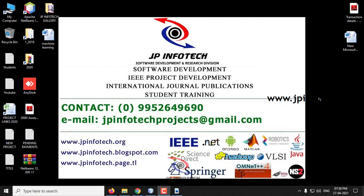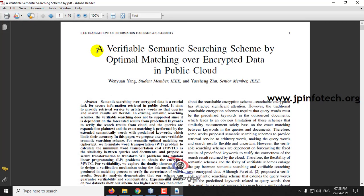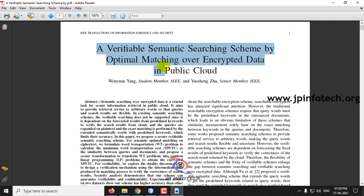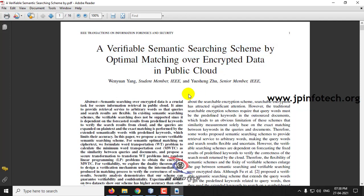In this video we are going to see a Java project entitled 'A Verifiable Semantic Searching Scheme by Optimal Matching over Encrypted Data in Public Cloud.' Before seeing the execution of the project, let me brief about it. The author has proposed a concept of a verifiable semantic searching scheme.